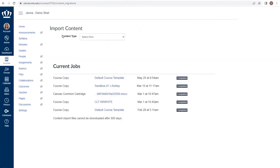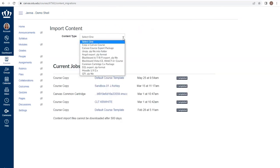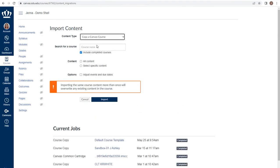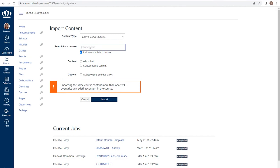From here we'll choose the content type from the drop-down as copy a Canvas course. In the search for a course list, begin typing the name or nickname if you've assigned one of the course that has the material you want. For example, the previous semester or a course that you've been given access to from another faculty member in order to duplicate.